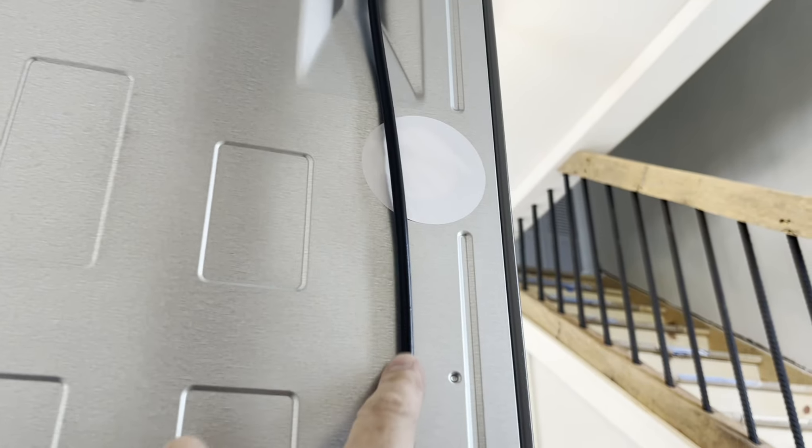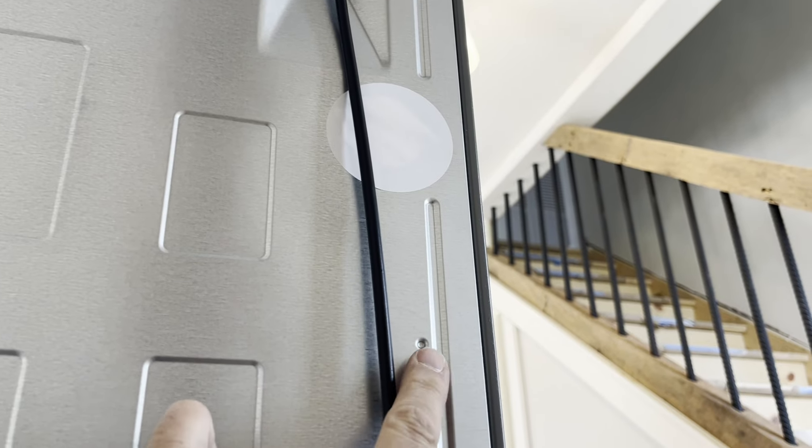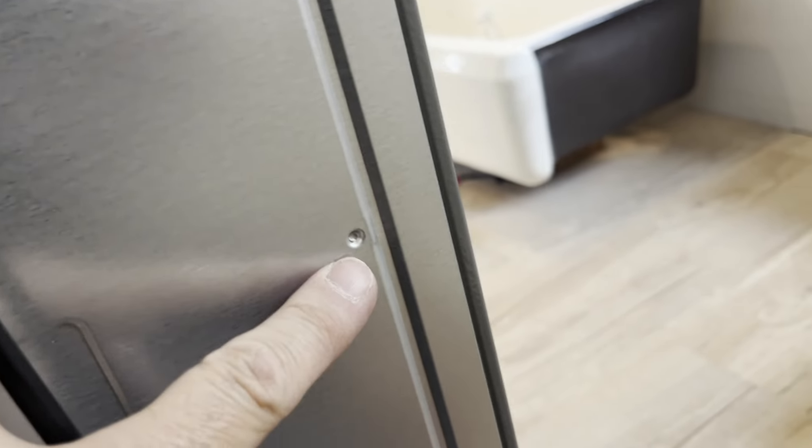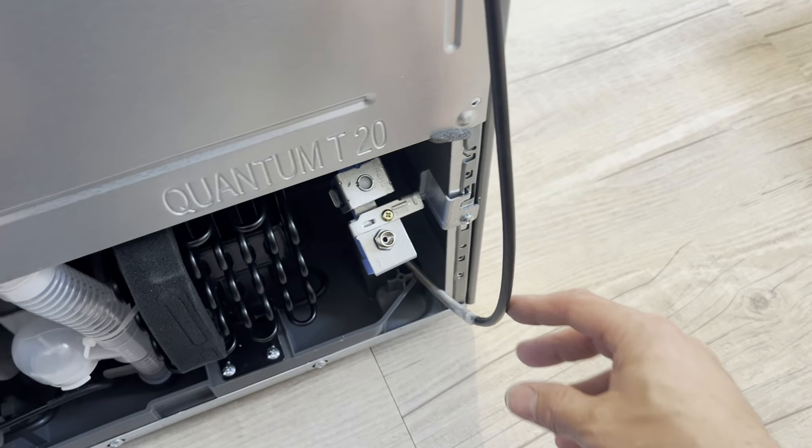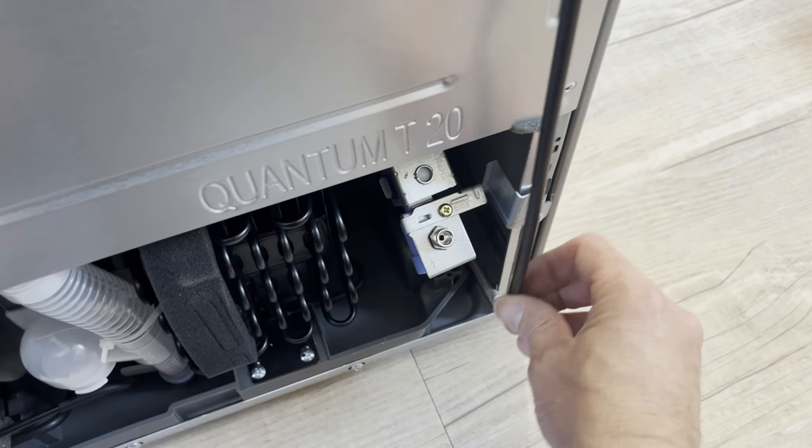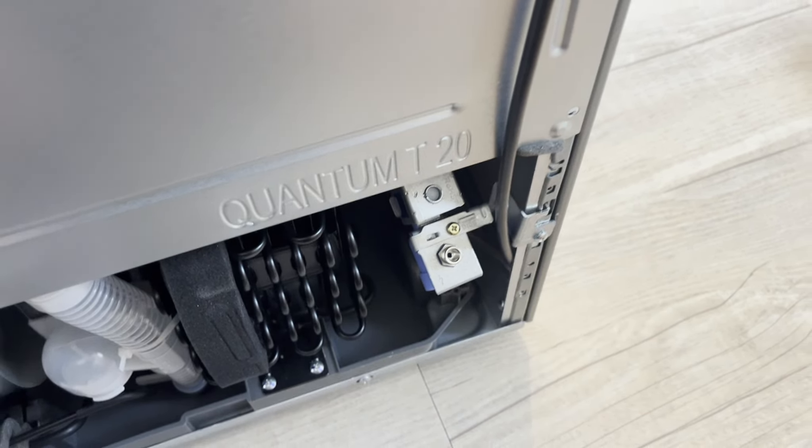Now we'll secure this hose to the back of the fridge in those holes there, there, and there, with these. The rest of the water line pushes in right here.